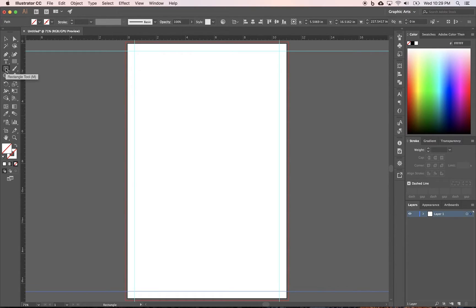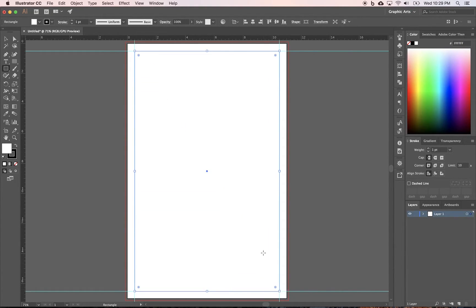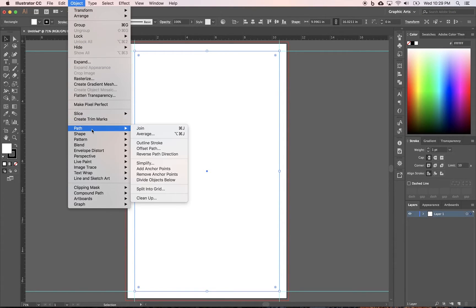Next, take the rectangle tool and click and draw a rectangle within our margins. We want to divide this rectangle into columns and rows to create a grid. Anything you draw in Illustrator is an object, so take your selection tool to make sure it's selected.